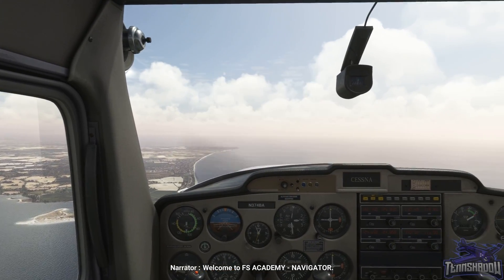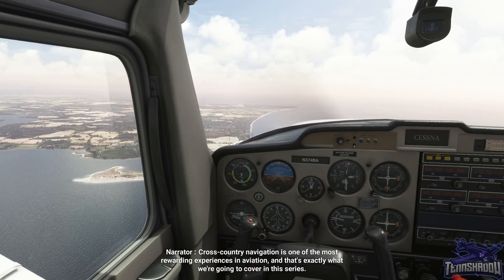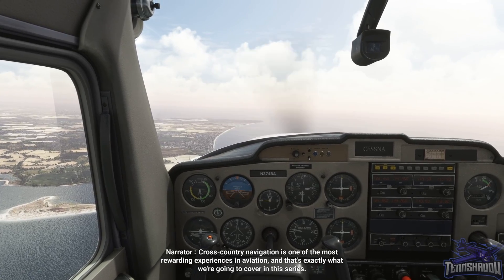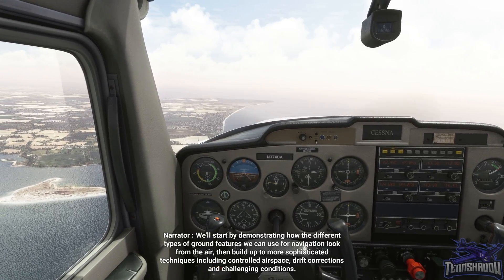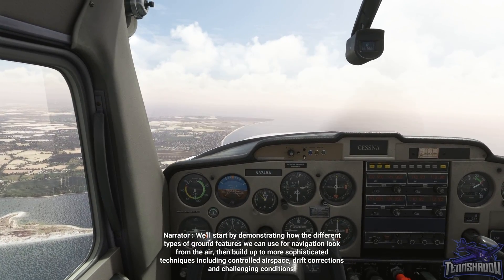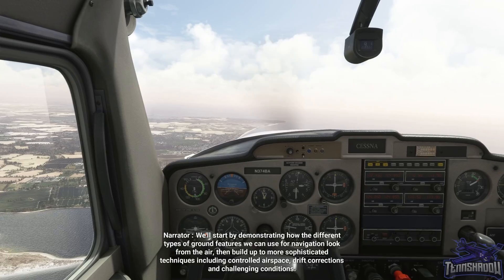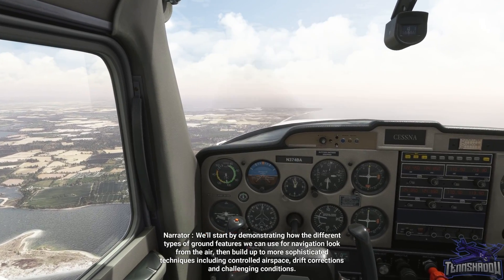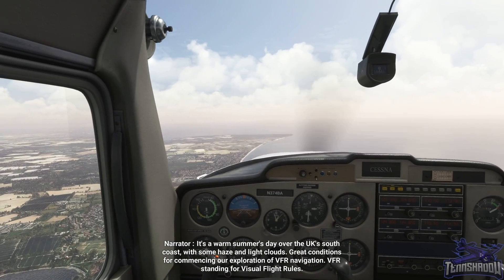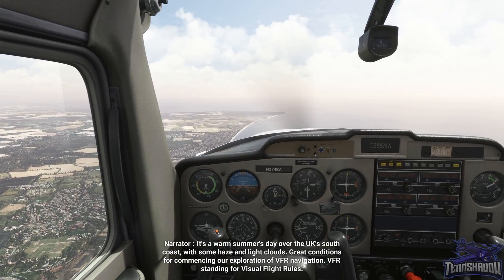Welcome to FS Academy Navigator. Cross-country navigation is one of the most rewarding experiences in aviation, and that's exactly what we're going to cover in this series. We'll start by demonstrating how the different types of ground features we can use for navigation look from the air, then build up to more sophisticated techniques including controlled airspace, drift corrections and challenging conditions. It's a warm summer day over the UK's south coast with some haze and light clouds — great conditions for commencing our exploration of VFR navigation.